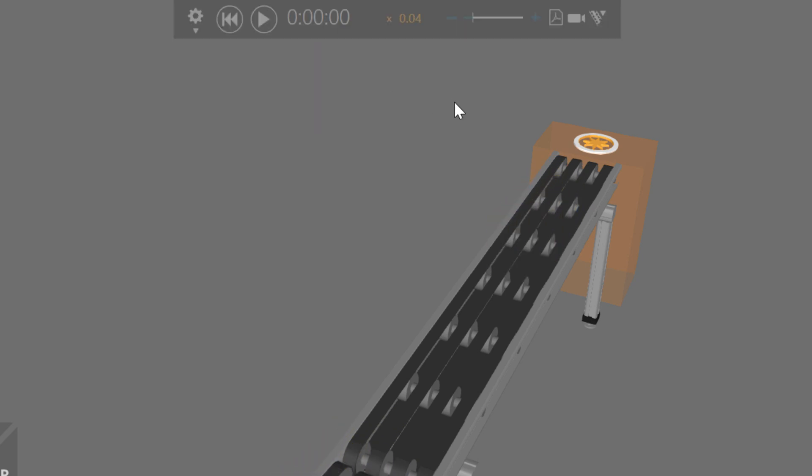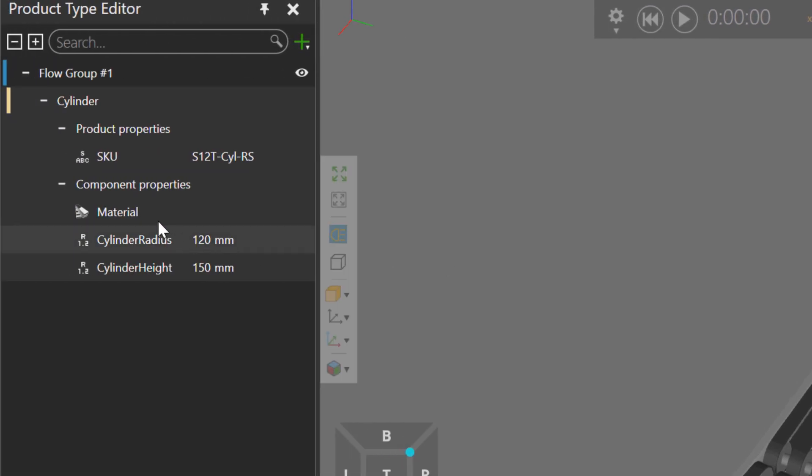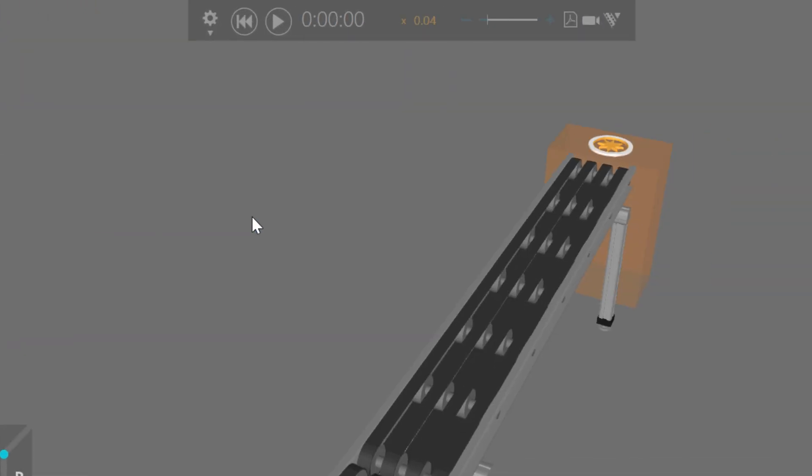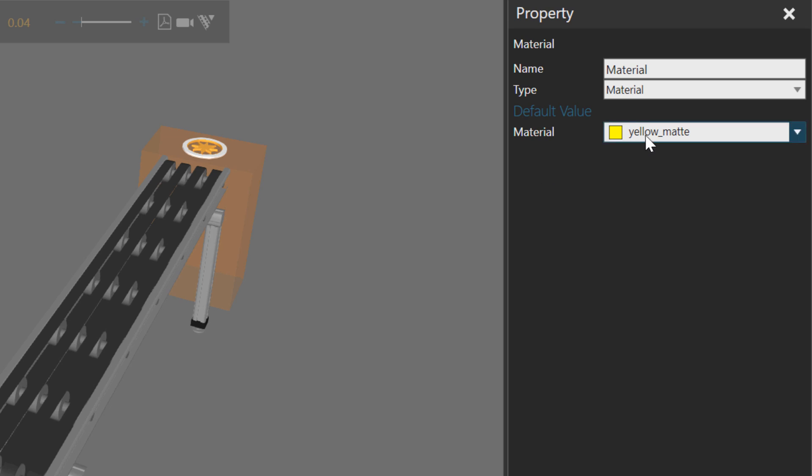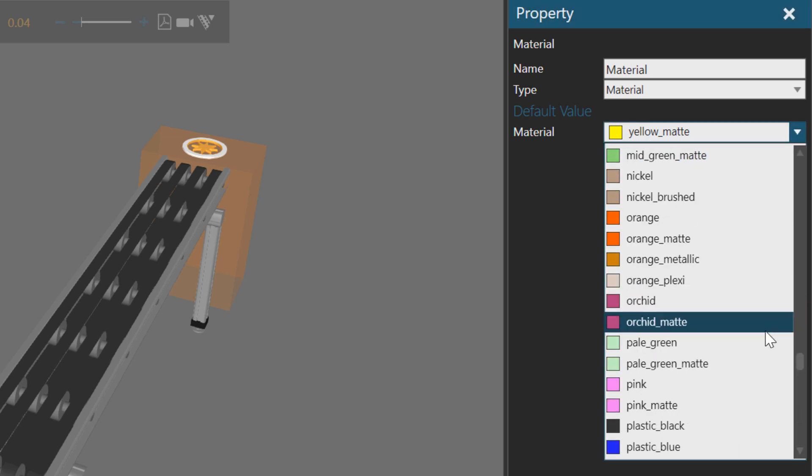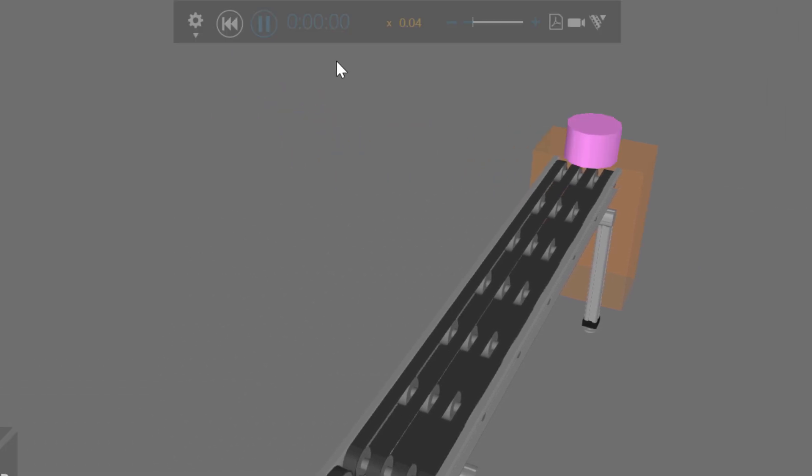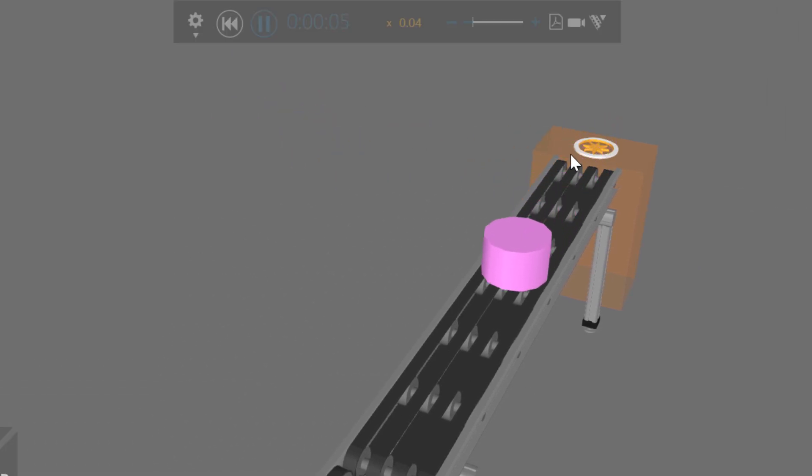You can also assign a different component to a product type if you want. Now let's get a bit crazy and change our product definition. I'll select the material property here, instead of making them yellow, let's make them pink. Make the change, run the simulation, and you can instantly see it.